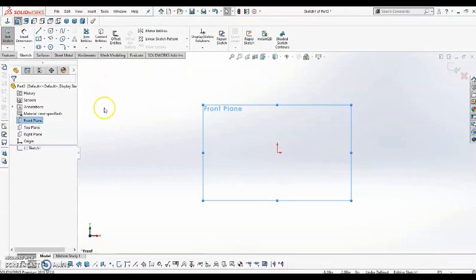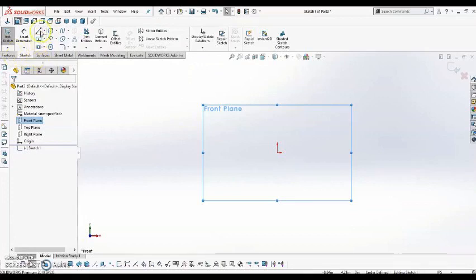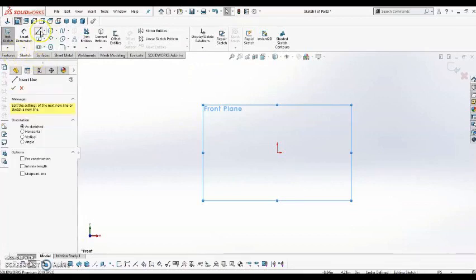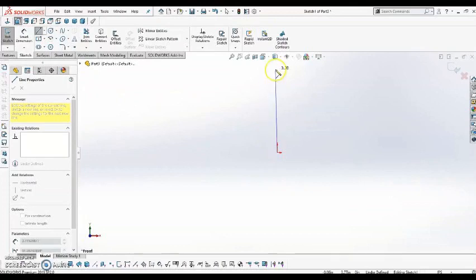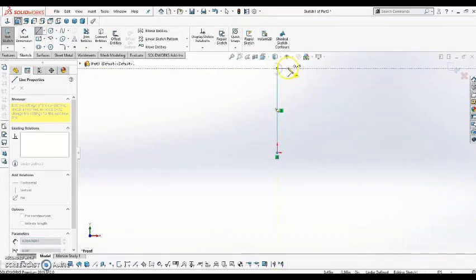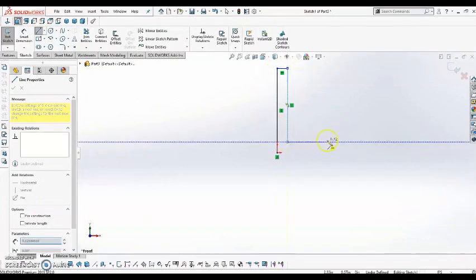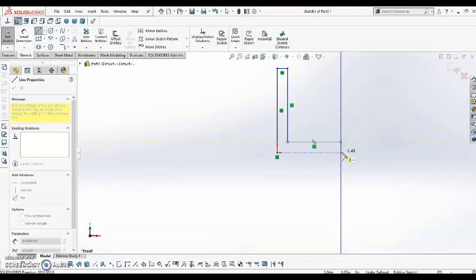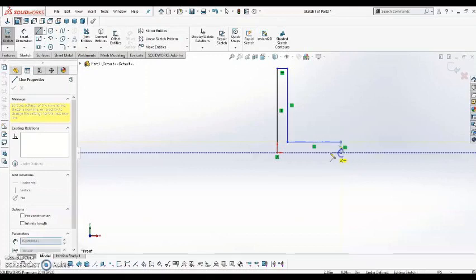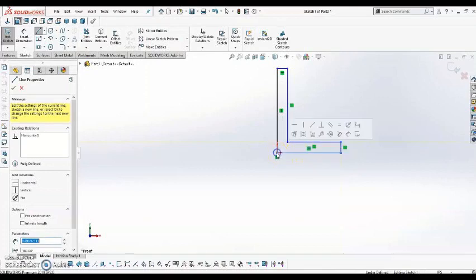So I'm going to start with the Line Tool, which is in our Sketch Ribbon here. Starting with the Line Tool, and starting at the origin, I'm going to start to create the L-profile that I mentioned in the first step. And I want to make sure that I close that loop. So I head back to the origin.